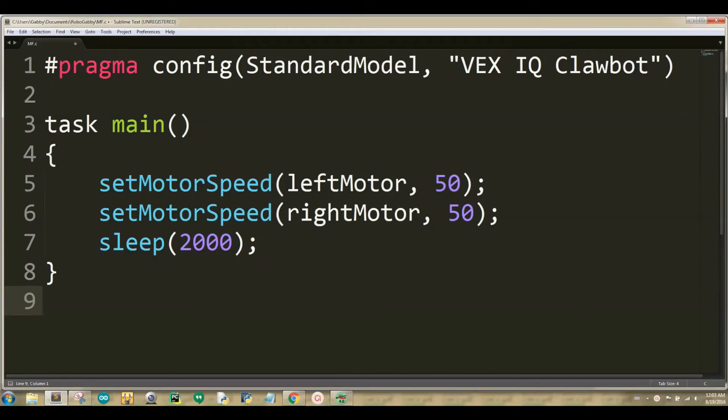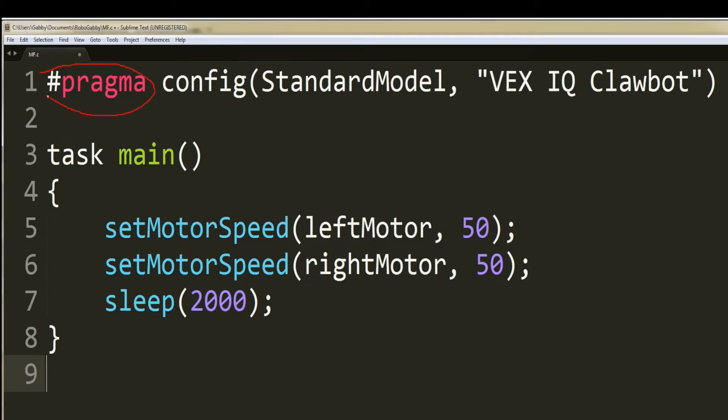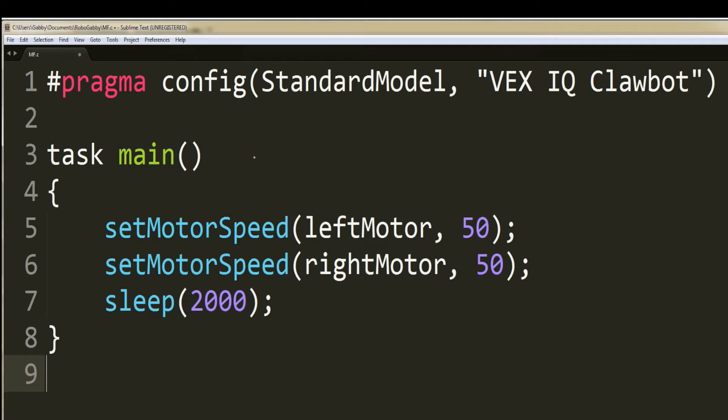In our first line of code, we are specifying what type of robot we're using. Hashtag pragma is a keyword that is used by Robot C. Following that is config. Config is some type of function that is used to tell the compiler what type of robot you are using.